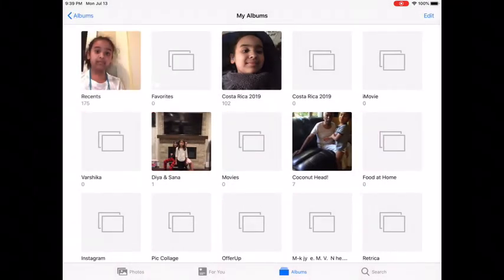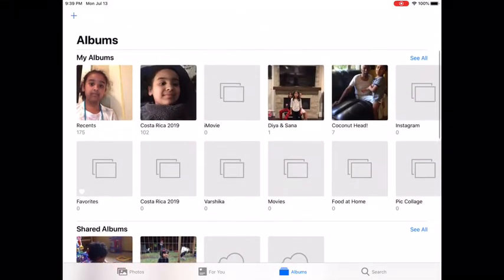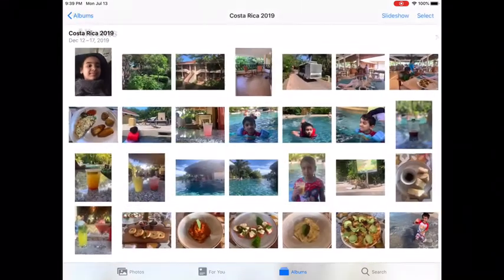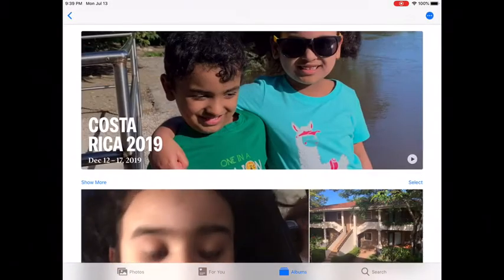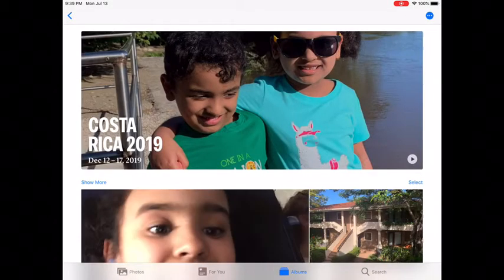Go back to Albums, click on the album you made, and click on this arrow. Now as you can see, it's clearly a memory.